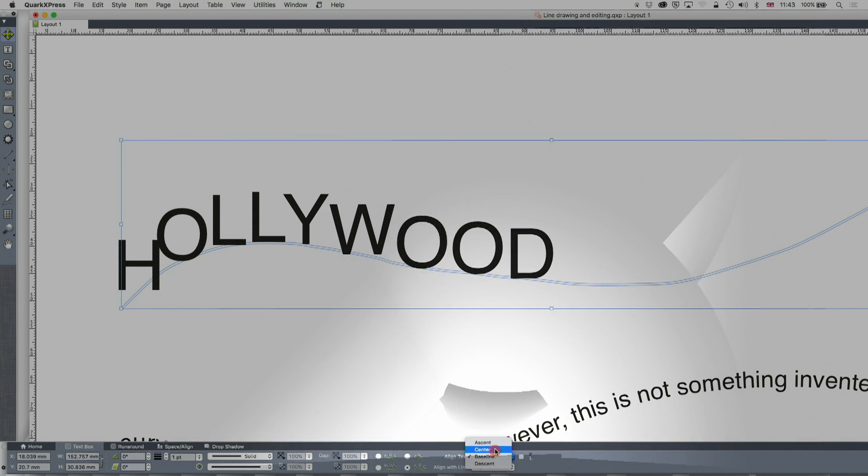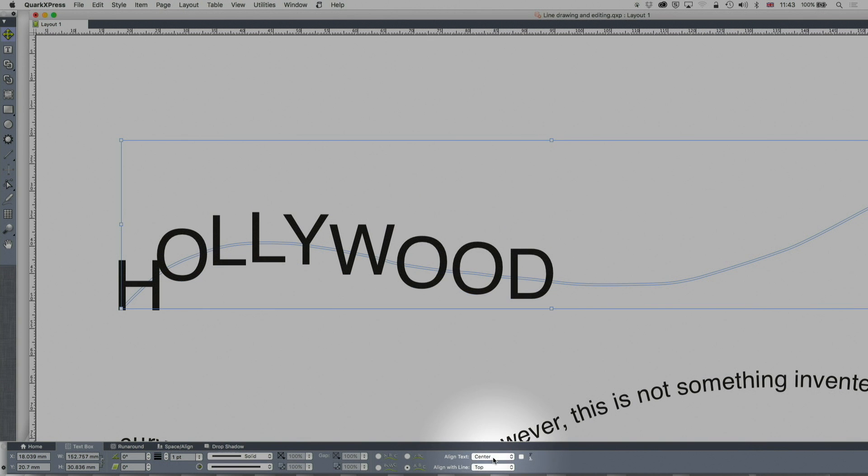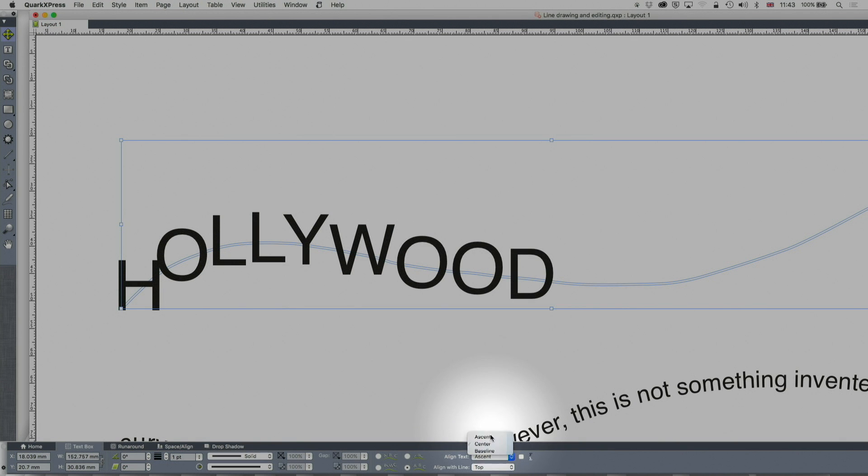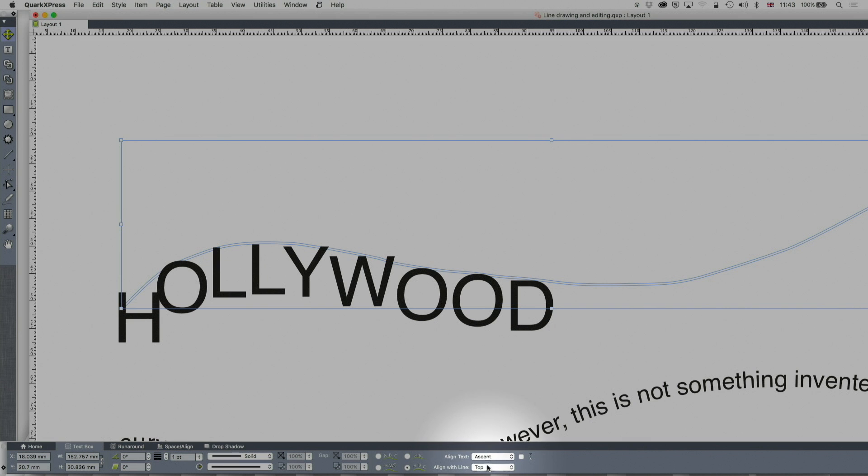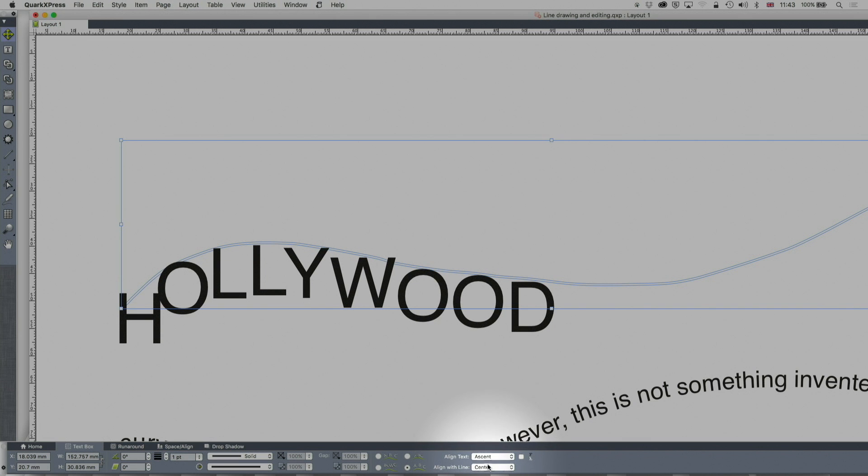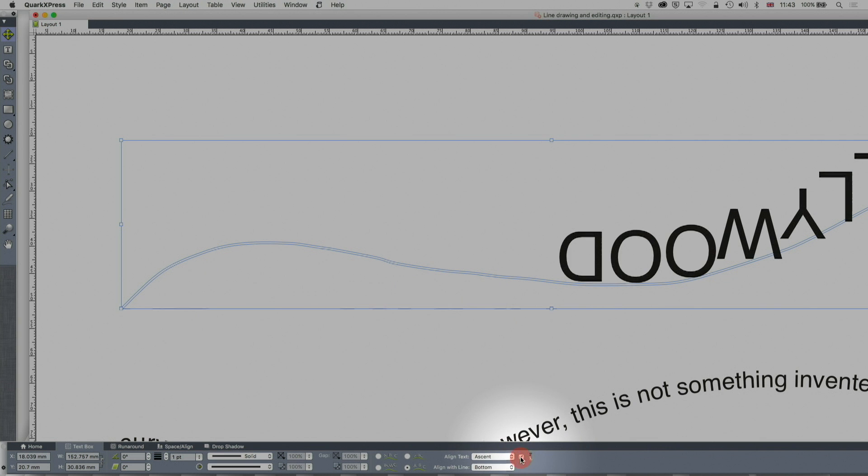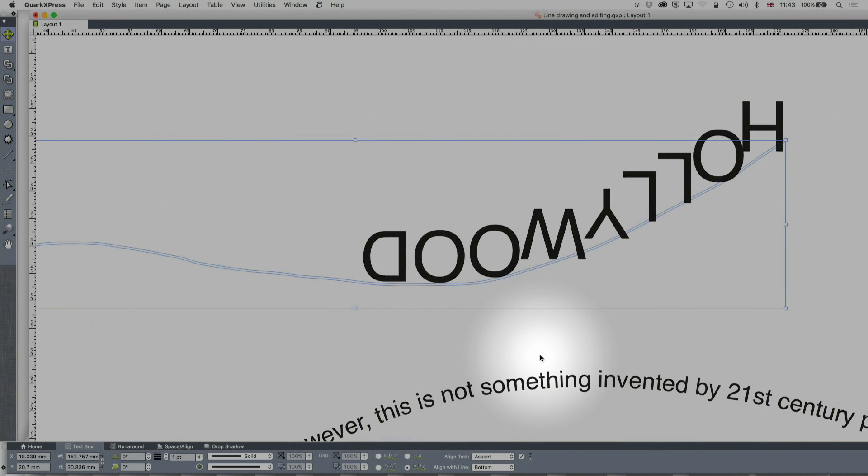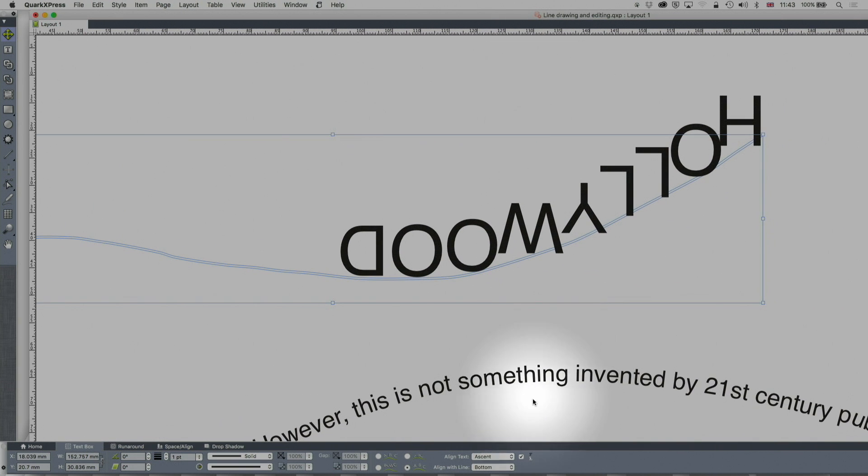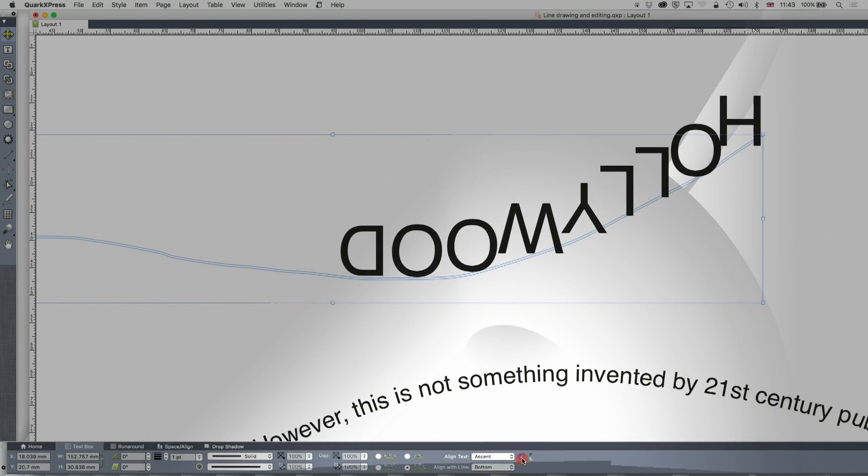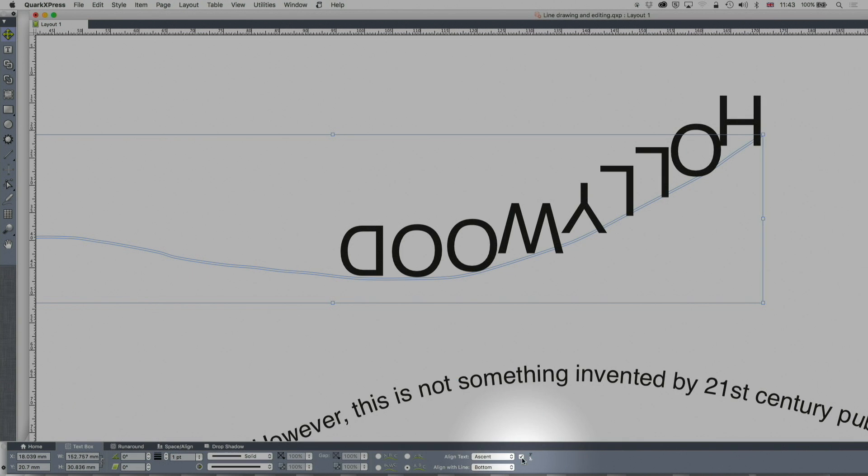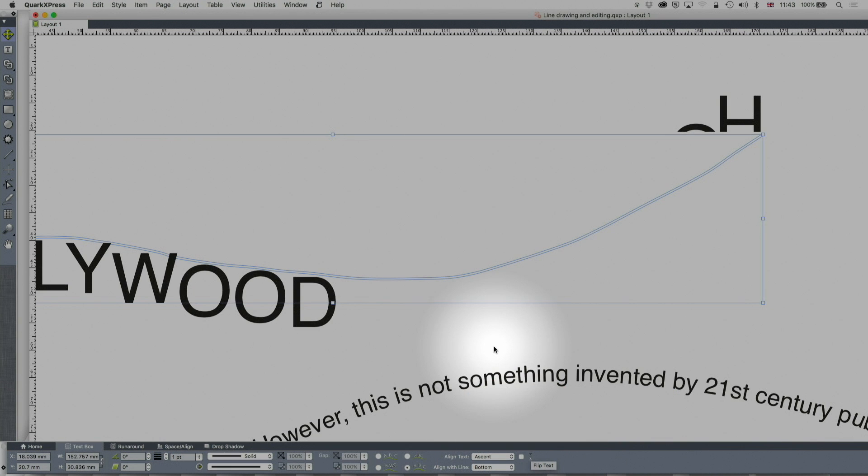Again usually the most useful one is the text measurements palette. So here at the bottom of the screen I've got text box measurements and I can also align it to baseline, center, ascent and align the top with the center, the bottom and so on. You can also even flip it using that F at the end there.